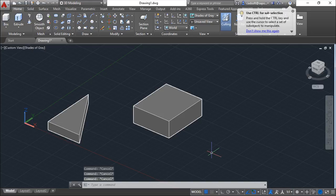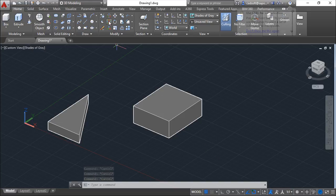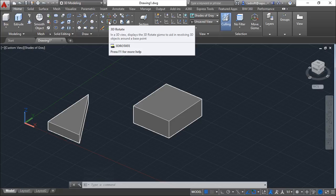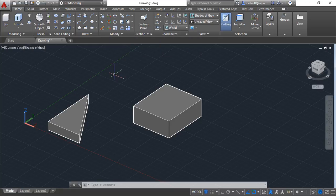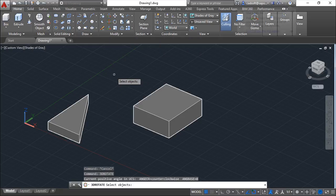Besides the 3D move, we have the 3D rotate, which is in here, or we can write down 3D rotate.